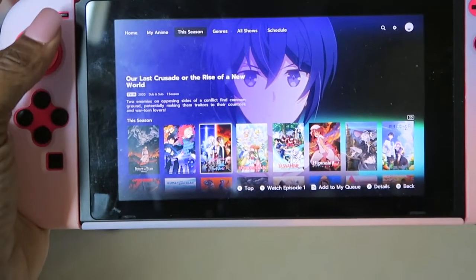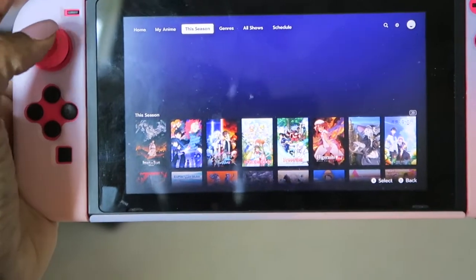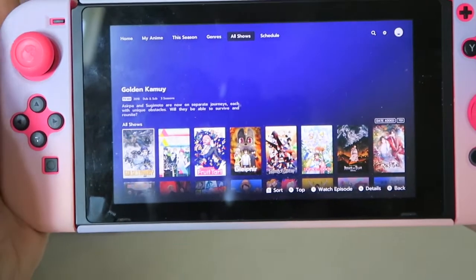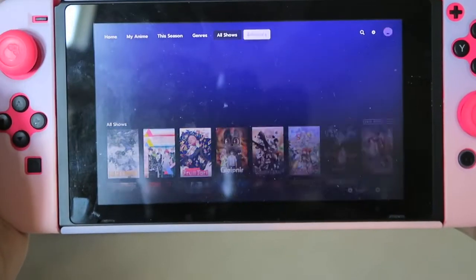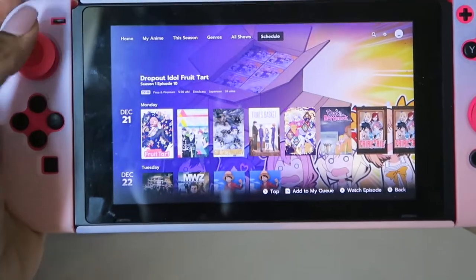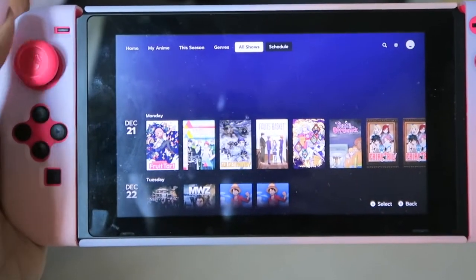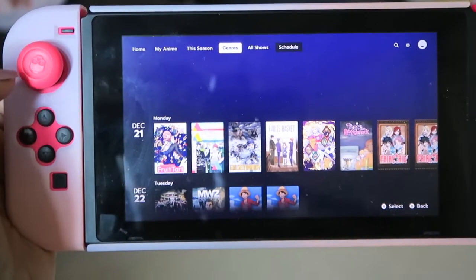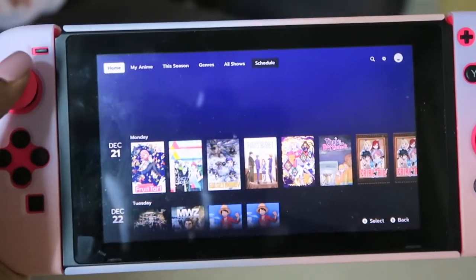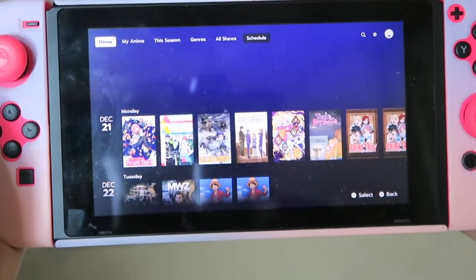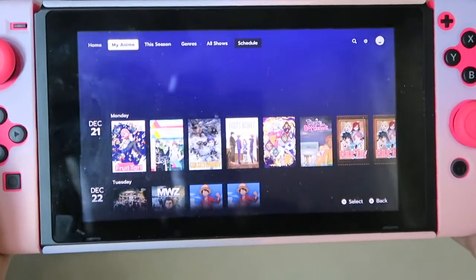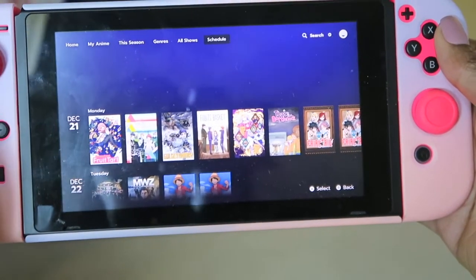Under This Season they have Attack on Titan, The Irregular at Magic High School, Our Last Crusade or the Rise of a New World, and By the Grace of the Gods, among others. Genres lets you search by genre. All Shows lists everything they offer. Schedule shows when anime airs — December 22nd, 23rd, 24th, and so on. Overall the UI isn't bad. One thing my fiancé noticed was that when you played an anime, the next episode that played was sometimes not the correct next episode — it would skip around.